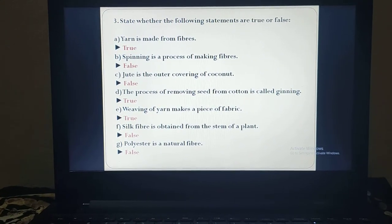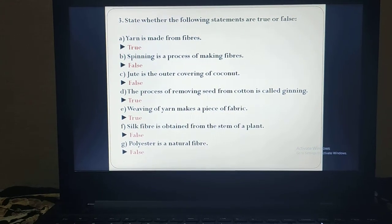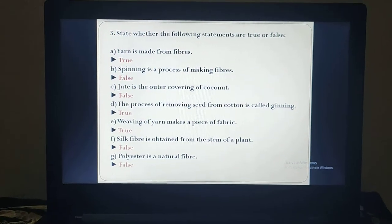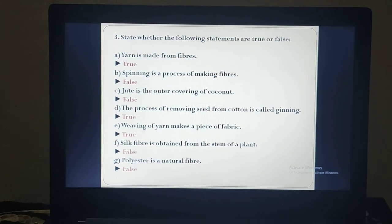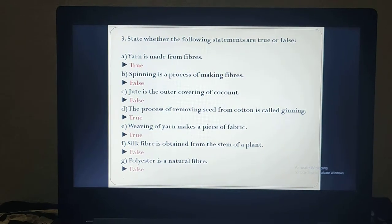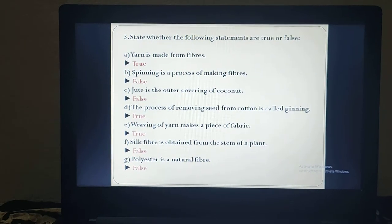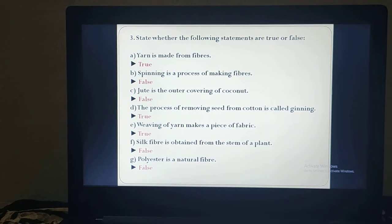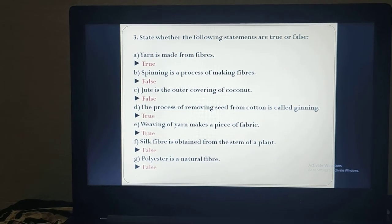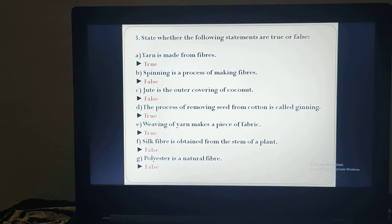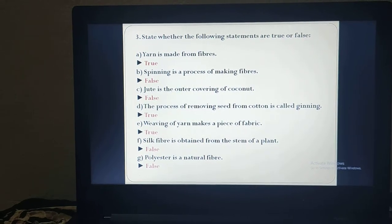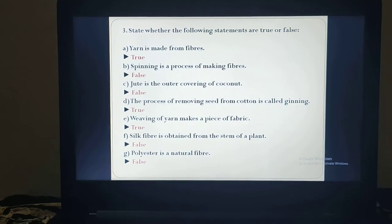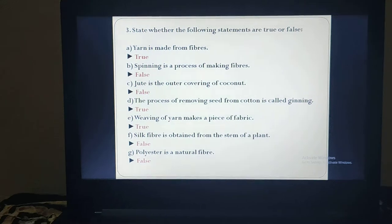Weaving of yarn makes a piece of fabric. Definitely — weaving means two sets of yarn where one set of yarn goes over and under the other set of yarn, and due to that we get fabric. So the answer is true. Silk fiber is obtained from the stem of a plant — no, definitely not, because silk fiber is obtained from an insect named silkworm. It is not a plant, so the answer is false. Polyester is a natural fiber — no, it is a man-made or synthetic fiber. So the answer is false.